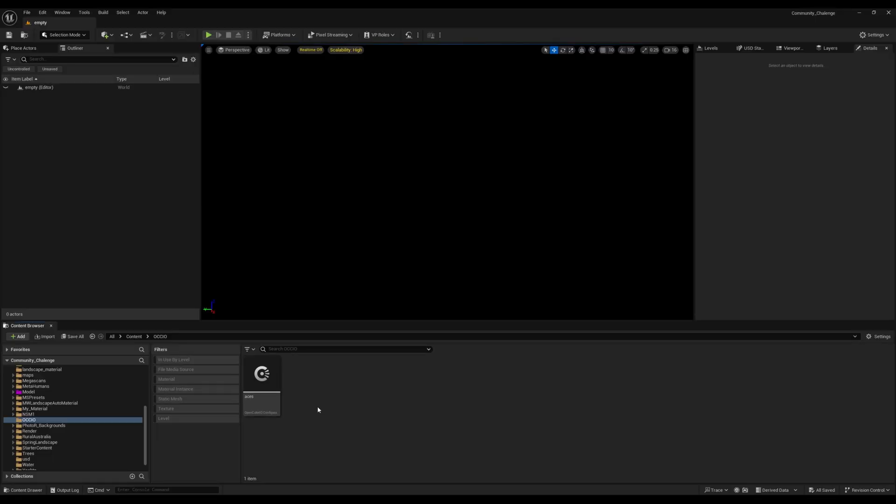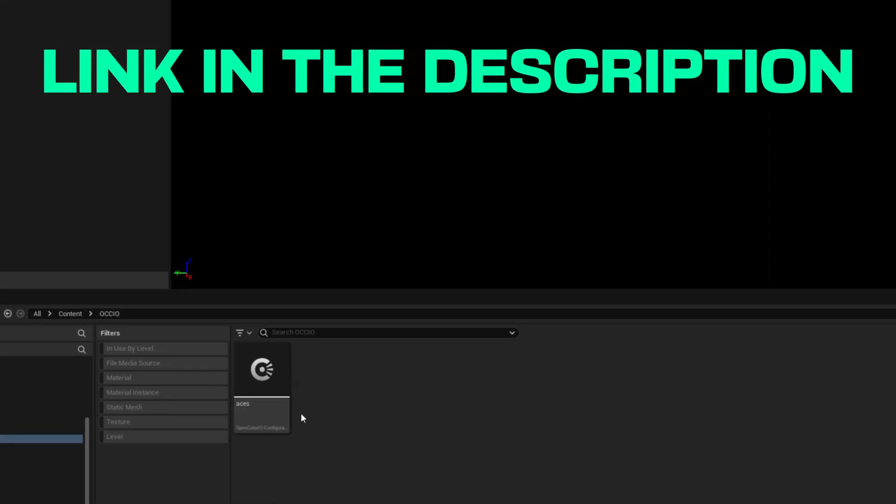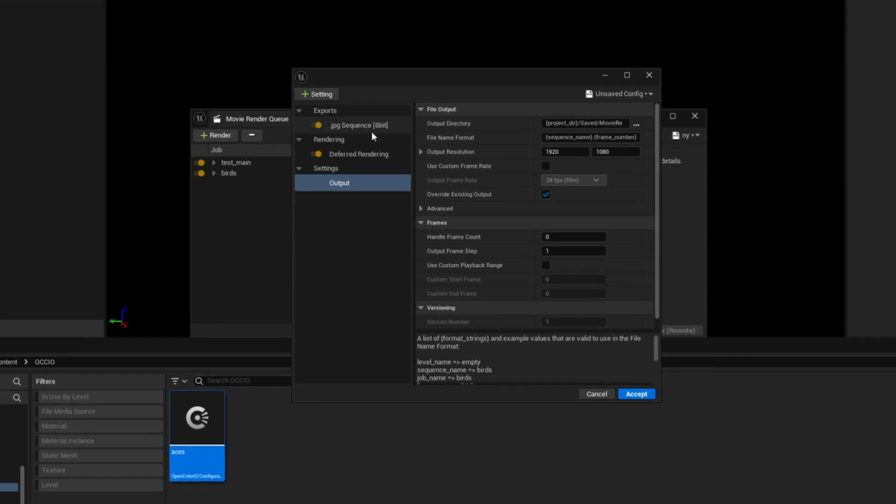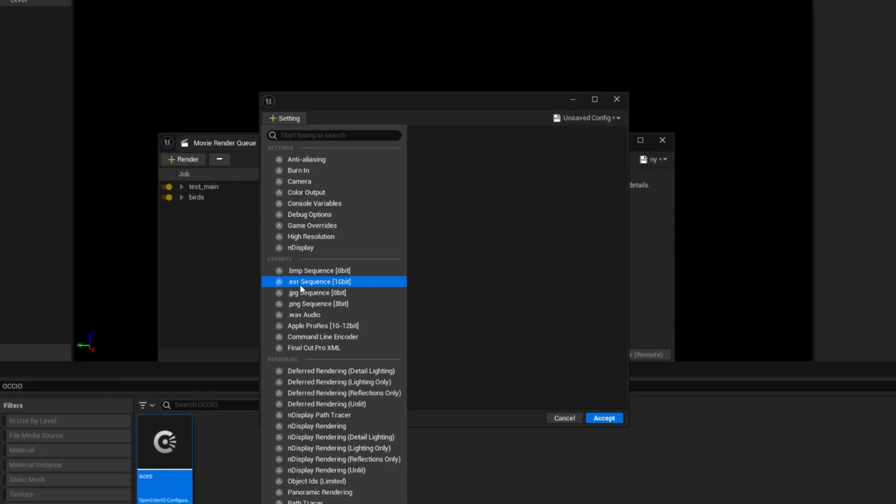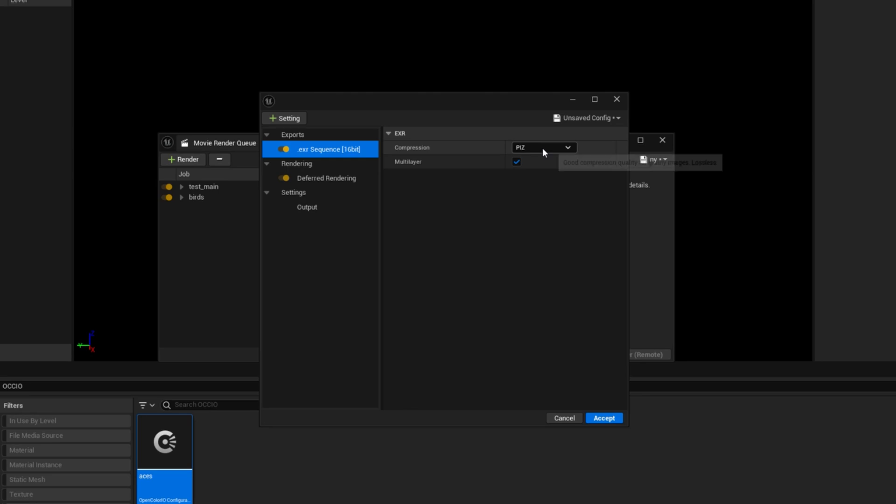So the first thing you need is you need an ACES config file. I will put this thing on my website and you can just go and download it. In this one you will get a JPEG sequence, you have to remove this, you have to add an EXR. And in the EXR you have to make sure that you use DWAA because this one will give you less file size compared to the ZIP one.